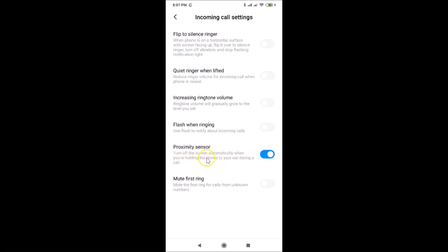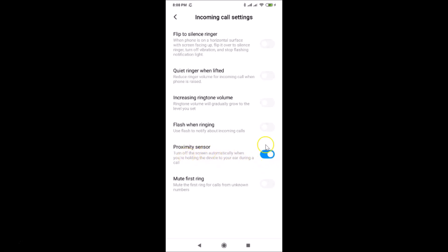Read this message, and if you want to enable or disable the proximity sensor, use the toggle button. Currently the toggle is on, which means the proximity sensor is enabled. To disable it, just tap the toggle next to Proximity Sensor.